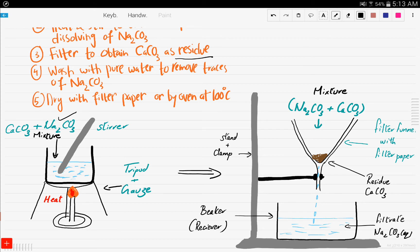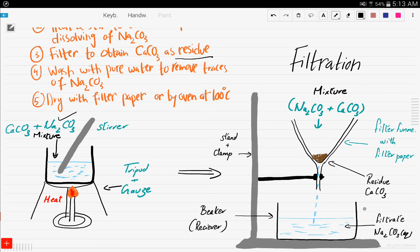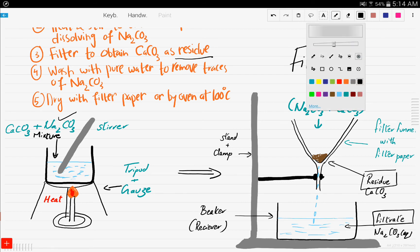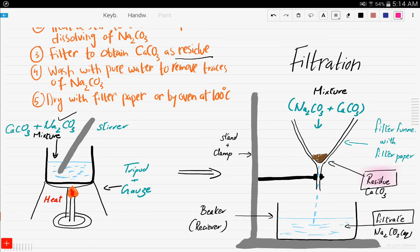This is the apparatus of the filtration process — you must know how to illustrate it. Here you have a stand and a clamp, and here you have a beaker which is the receiver. Whatever is collected in the receiver is known as the filtrate. Here you have a filter funnel with a filter paper in it. What's left on the filter paper, which is the insoluble solid, is known as the residue. The soluble solid that passes through is known as the filtrate. These are important terms: residue and filtrate.